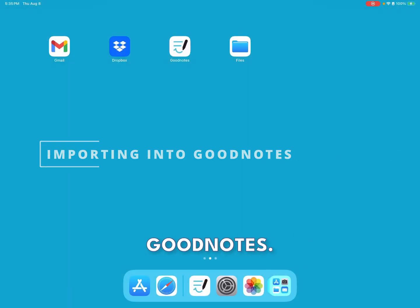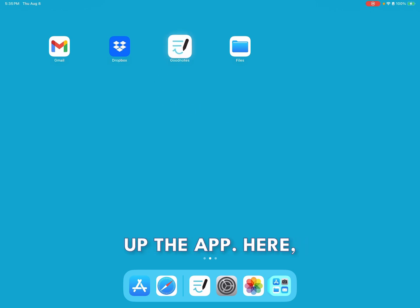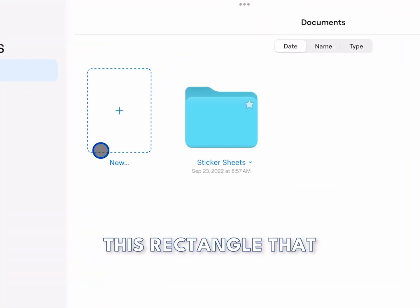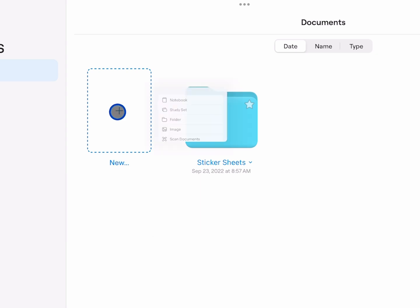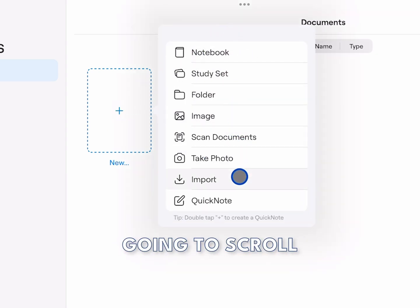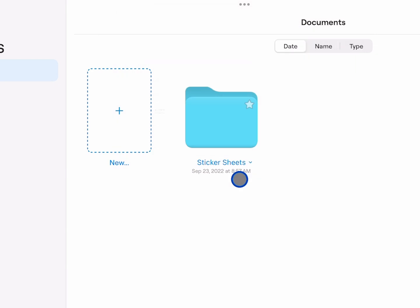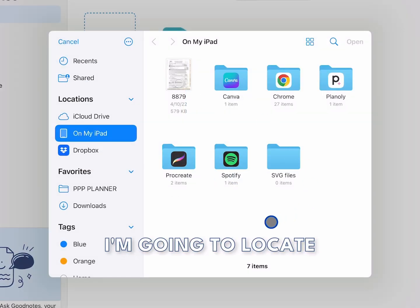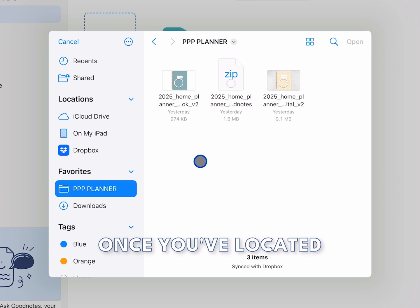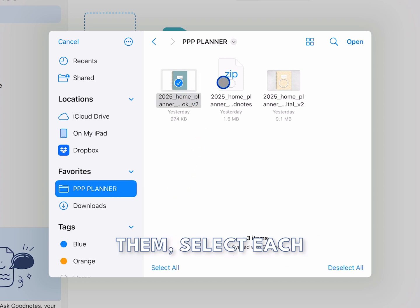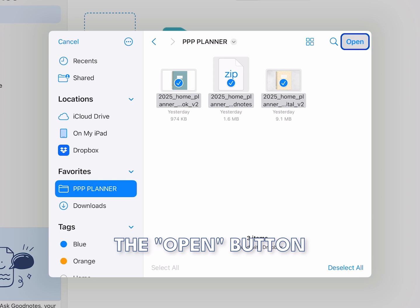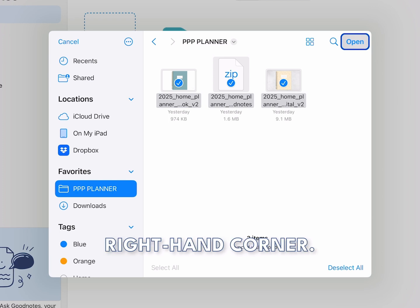I'm going to open up the app. Here, I'm going to select the rectangle that says New. Once this pop-up menu appears, I'm going to scroll down to Import. In this menu, I'm going to locate where I saved my files. Once you've located them, select each item and click on the Open button in the upper right-hand corner.